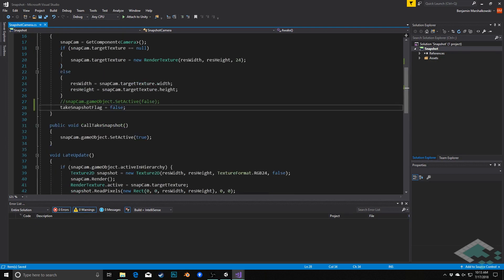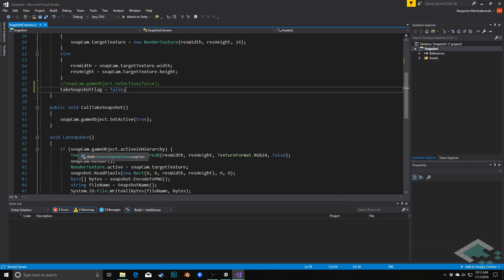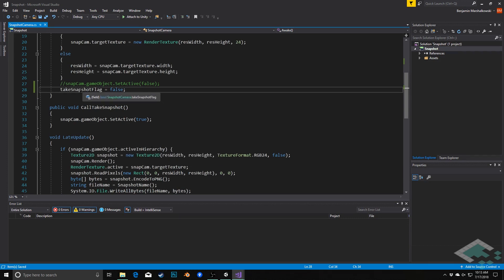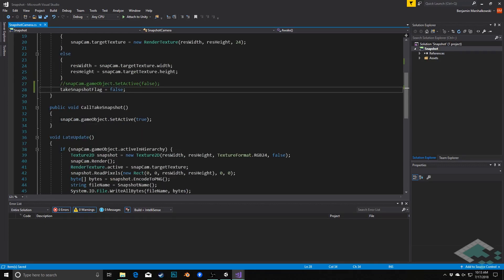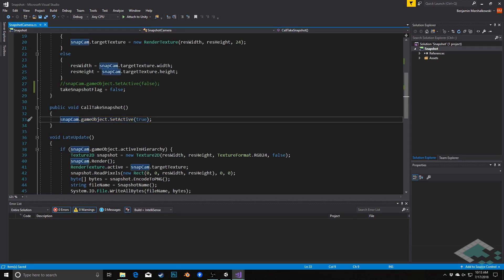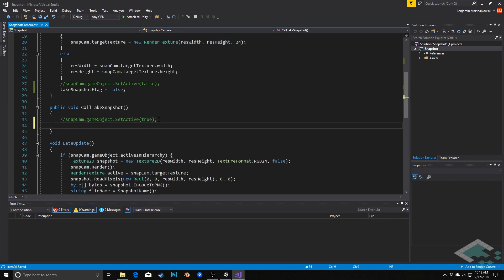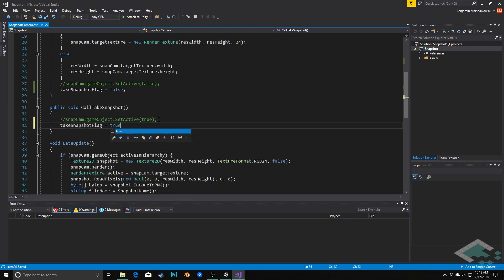And that's because, remember in the LateUpdate call here, we're always checking right now — is this object active? We're going to be checking, is this flag true? And only if it is true on those frames will we actually take the picture. So next here in CallTakeSnapshot, this is where we're actually setting the flag to be true. We do want to take the picture here, so I'll comment this out as well and say take_snapshot_flag equals true.